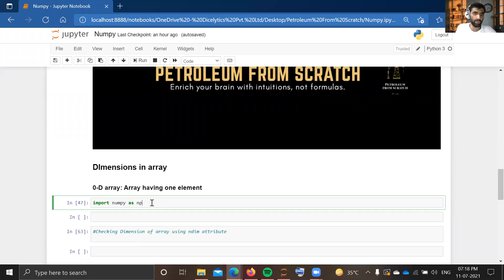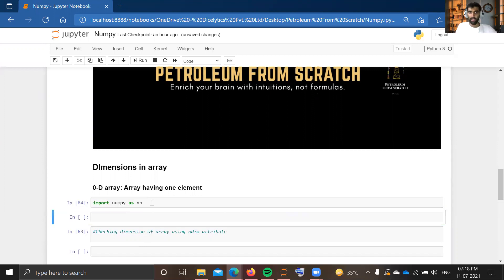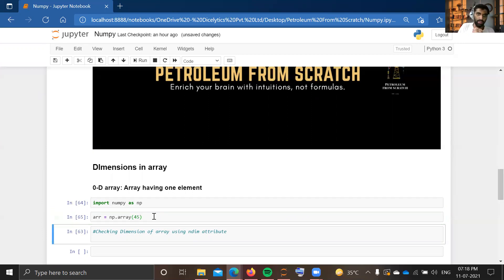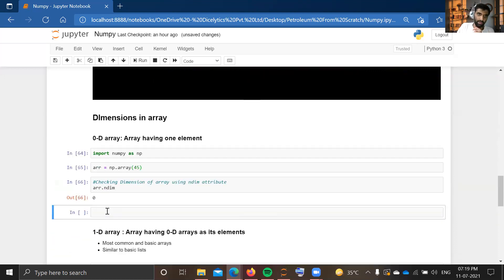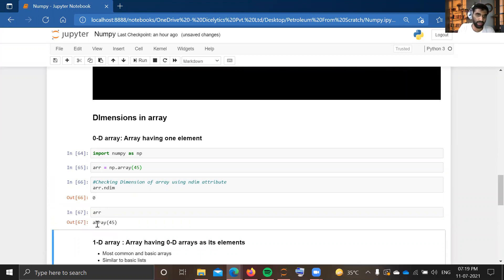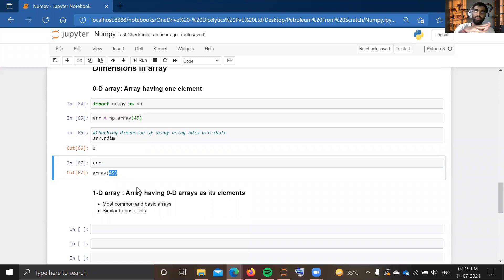First, we import NumPy as np — that's our basic first step. Now, zero-dimensional arrays are arrays that have only one element. For example, if I write arr = np.array(45), this will be my zero-dimensional array. To check the dimension I use the ndim attribute: arr.ndim returns zero, confirming it's a zero-dimensional array. Calling arr returns array(45).